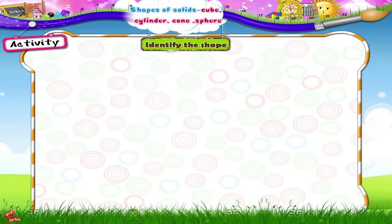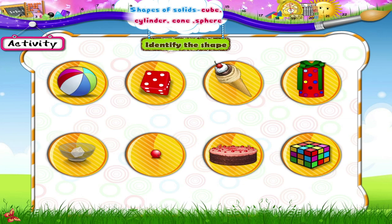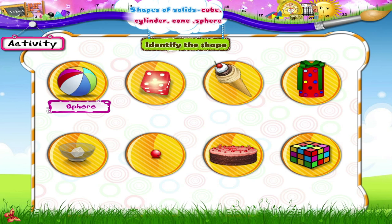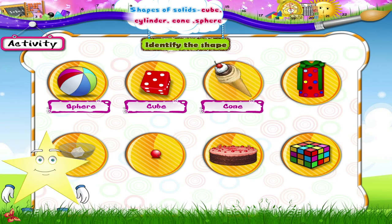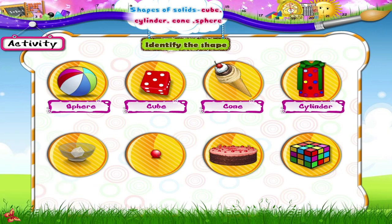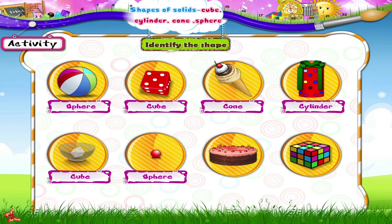Now let's do an activity together. Can you identify the shapes? Let's begin. This ball is a sphere. The dice is in the shape of a cube. And this is a cone. This present is in the shape of a cylinder. Oh, an ice cube — a cube, Starry! A bead is a sphere, Starry.